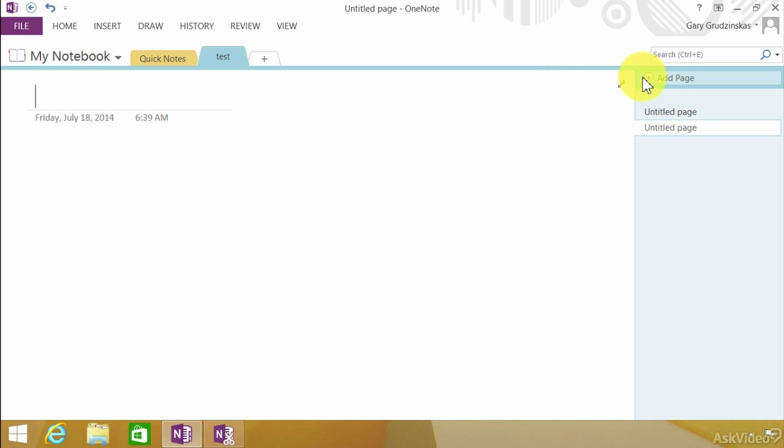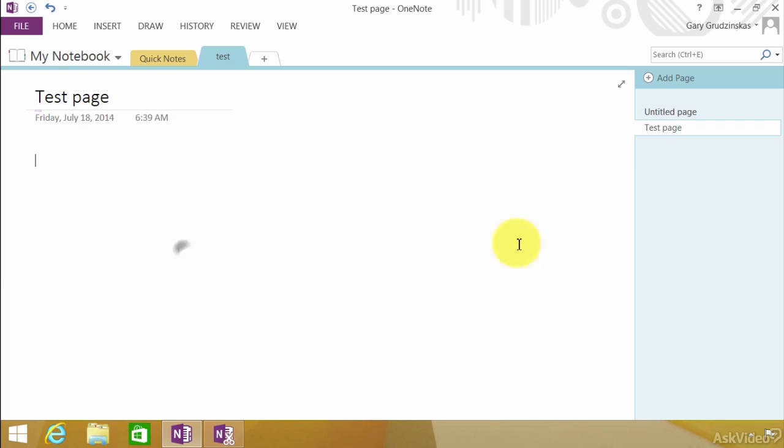So this page can be called anything we want. What we'll do is we'll call it test page. And there we have test page. Notice test page over on the right hand side.